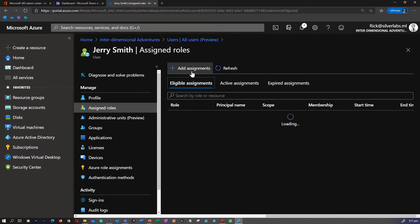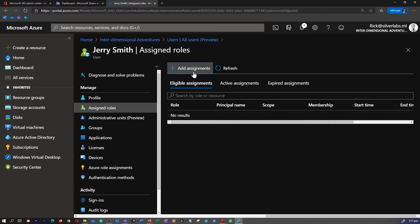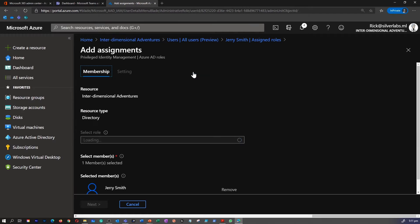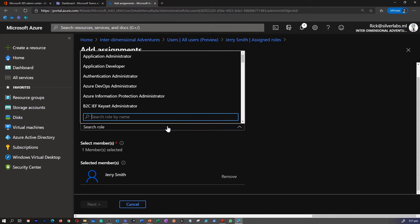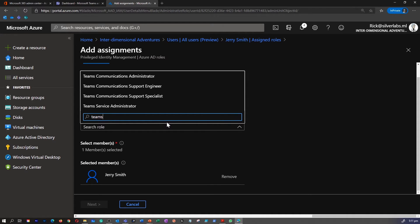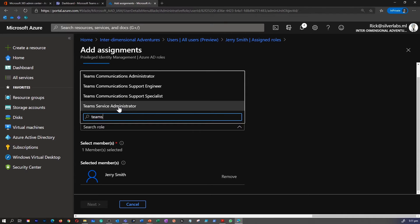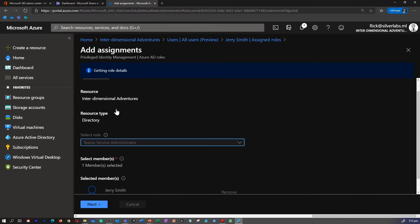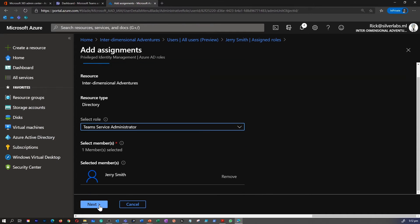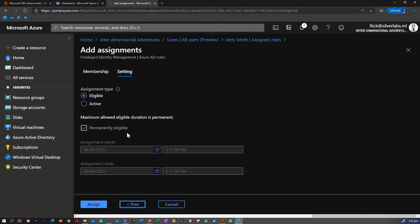On top of the assigned role, you can see that there is add assignments. Select a role. I'm going to search for Teams. As you can see that there are four Teams roles available. I can basically pick up a role if that is what I want to do or assign to this user. I select the role and click the X.